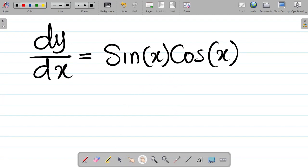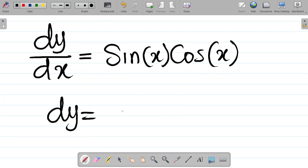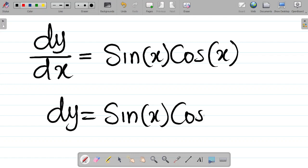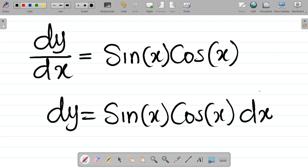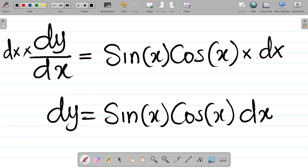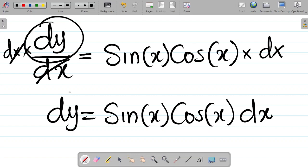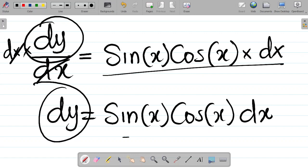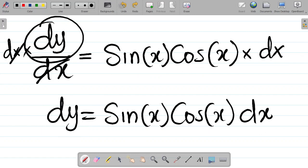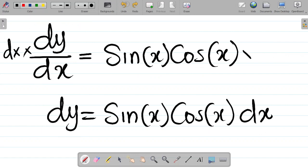The first thing we want to do here is to move the dx to the right-hand side. That gives us dy is equal to sin x cos x dx. Simply move dx over here — you can say multiply both sides by dx. You see that dx will cancel dx, leaving you with dy equal to sin x cos x dx. That's correct mathematically.